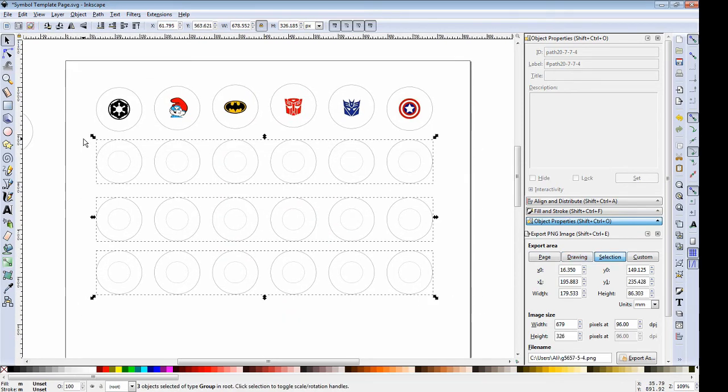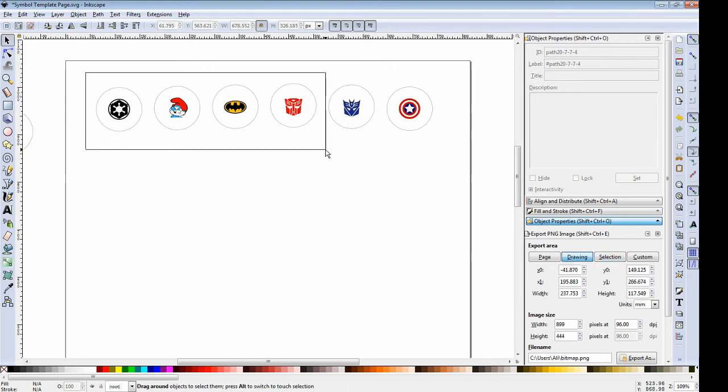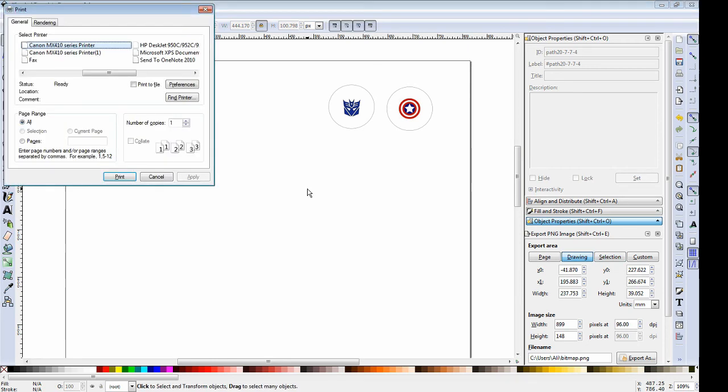We can delete everything you don't want to print and then go ahead and print it. We'll do that with a normal control P and click print.